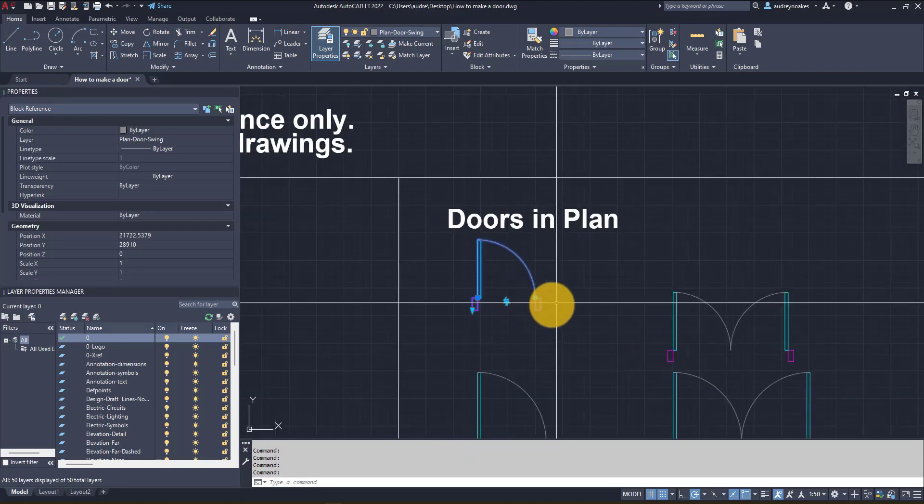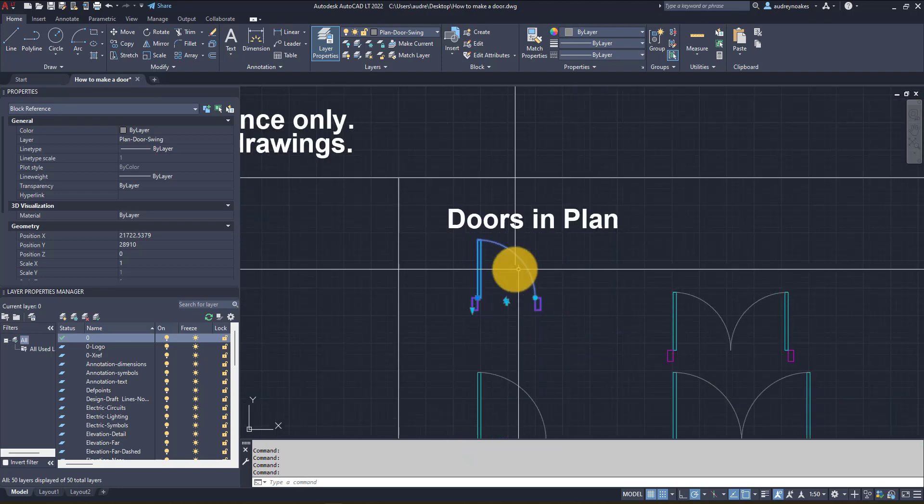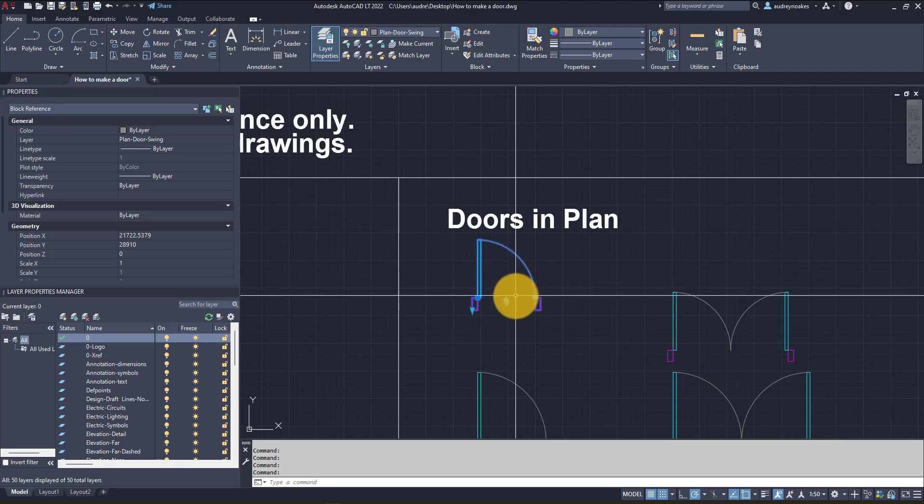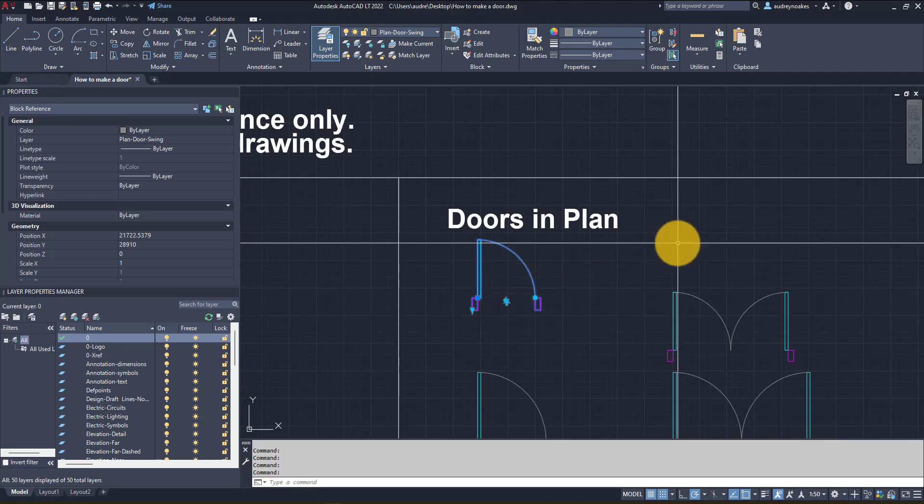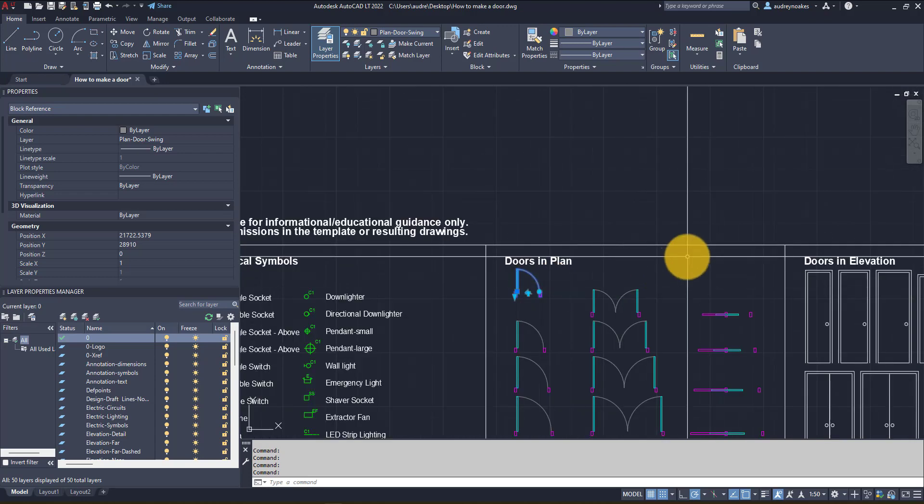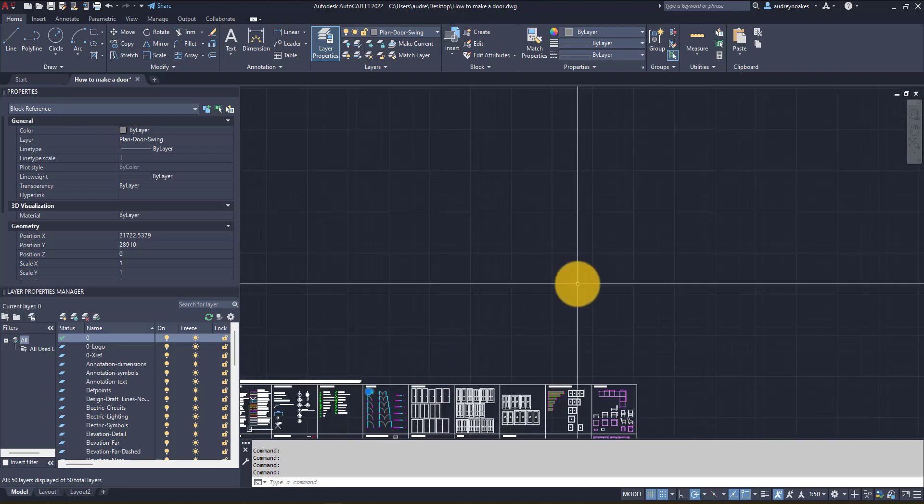So those are just a couple of dynamic options that you could use in a door block. Check this card up in the corner and that will show you a video that I have on how to create a dynamic block which should help with that.